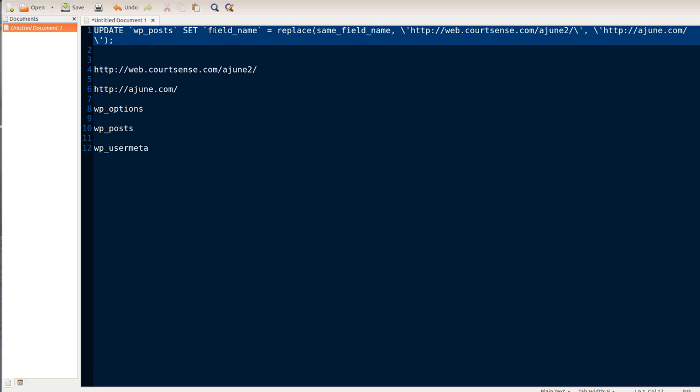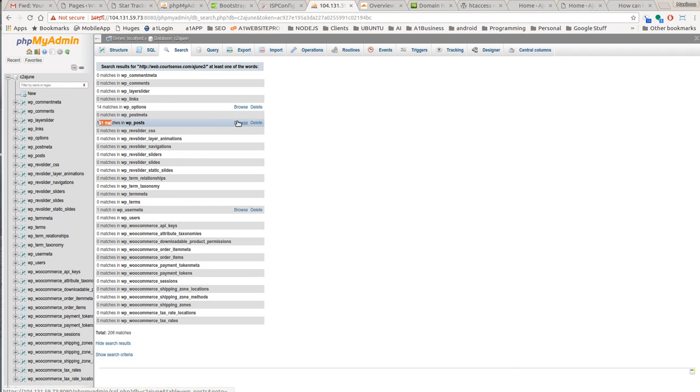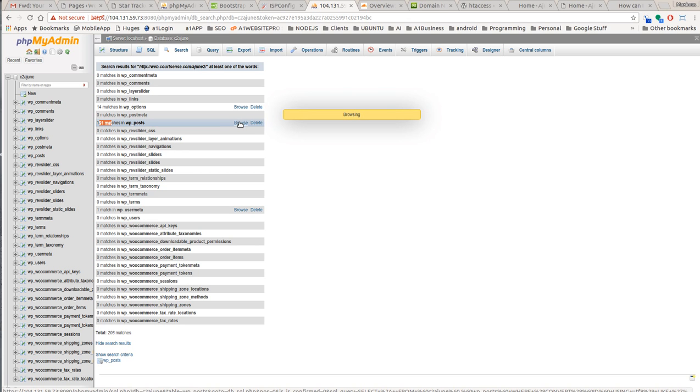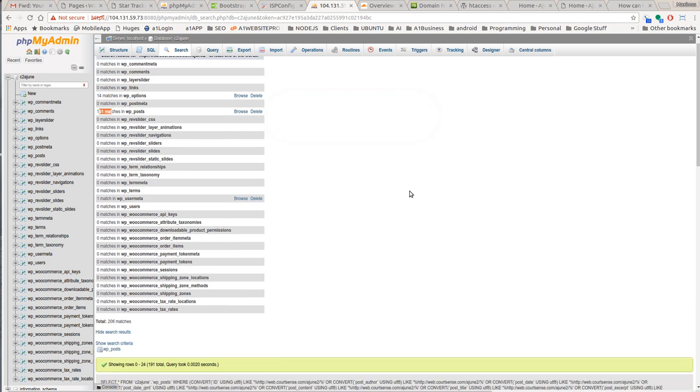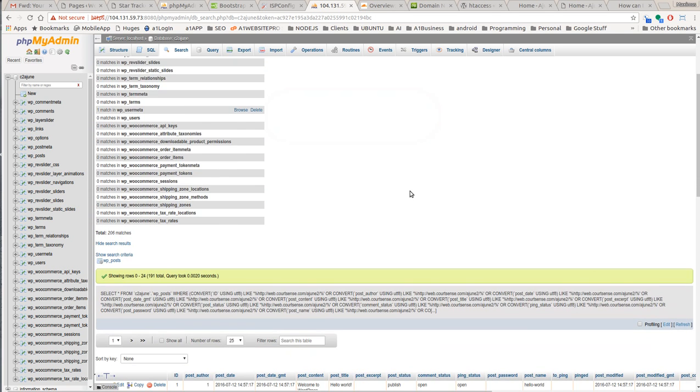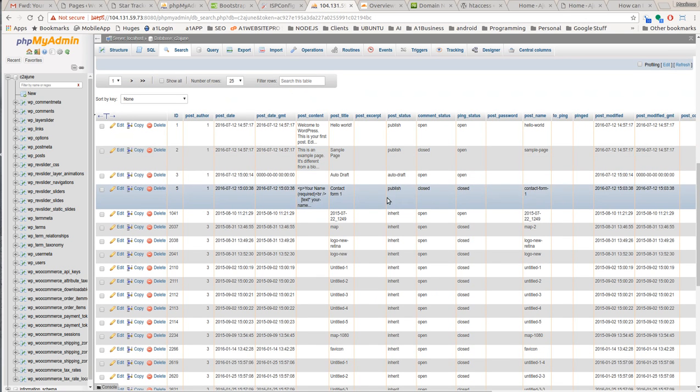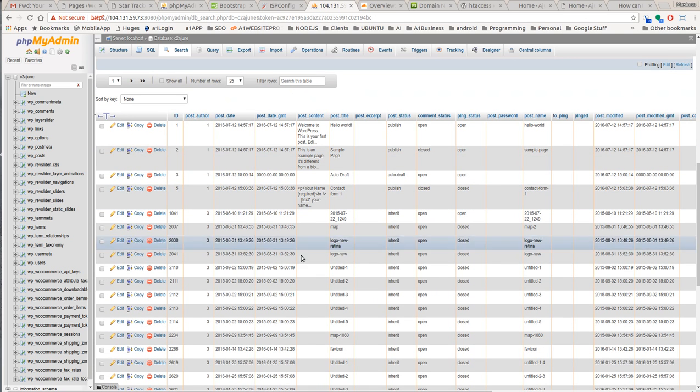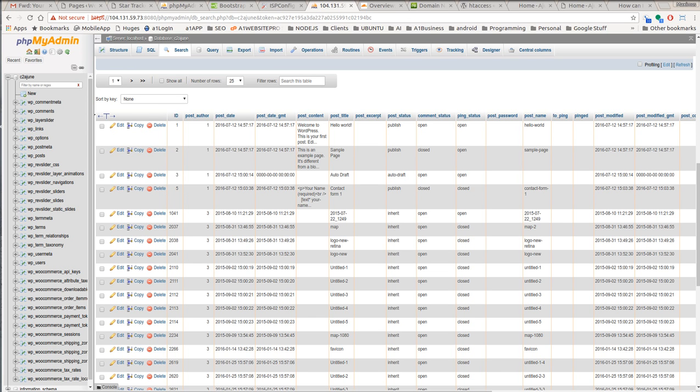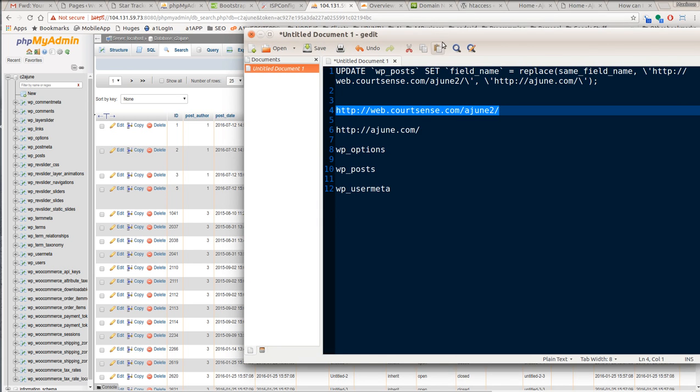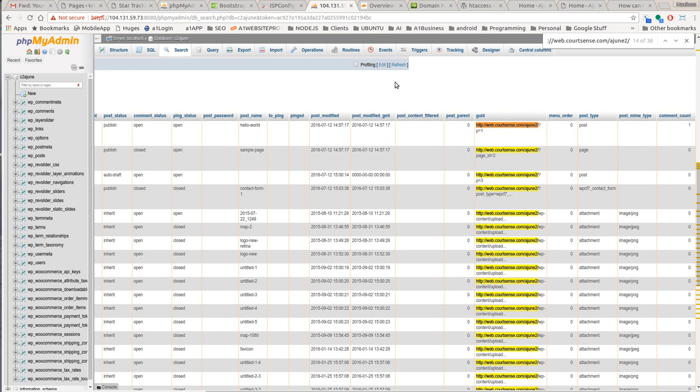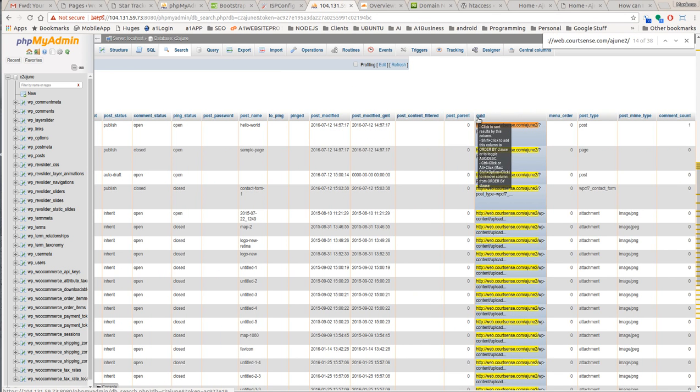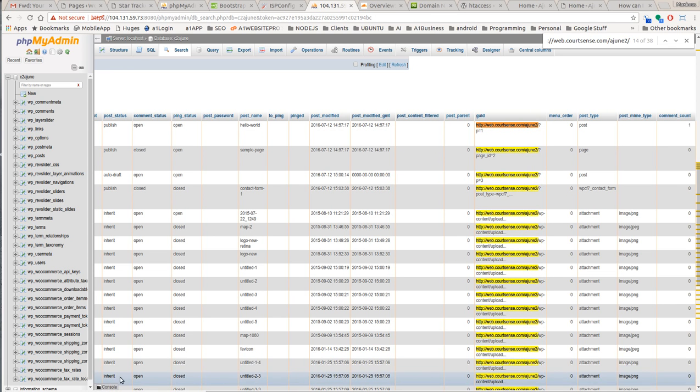Now, what about the field name? Well, let me show you how to find the field name. So WP posts is the first one. We have 191 matches. So if we want to find a field name, we just simply click browse and it'll appear below here. If we scroll down right here, what we'll want to do is look for the field name that contains this WebCourseSense.com Ajune. So basically I'm going to right click, copy this over here, hit control F, and paste it in there. And I can see that GUID - that's the field name that I want to replace.